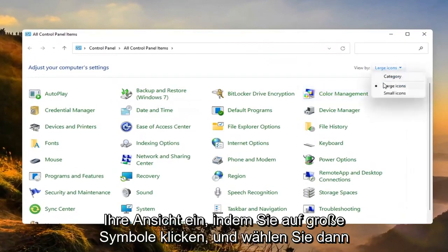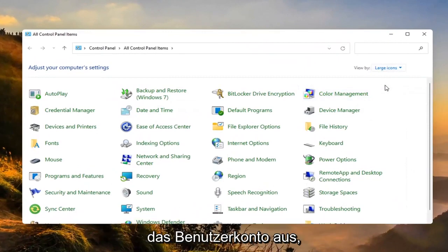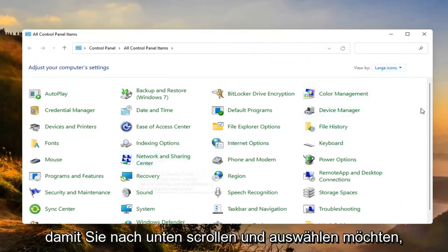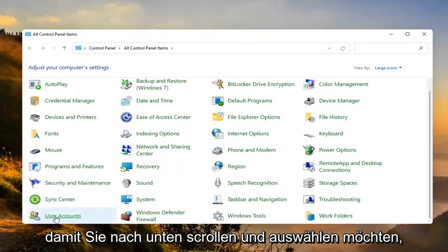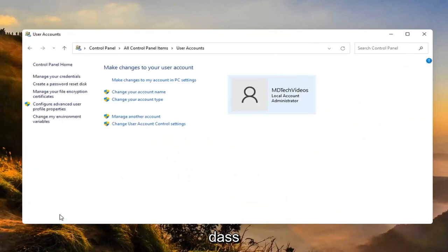Set your view by to large icons and then you want to go select user accounts. Scroll down and select that.